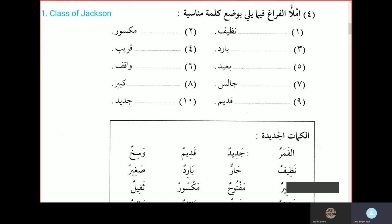Al-waladu kabirun — the boy is big. Or you can also use al-baytu kabirun — the house is big. Al-baytu qadeemun — the house is old. And you can use al-masjidu jadeedun — the mosque is new.